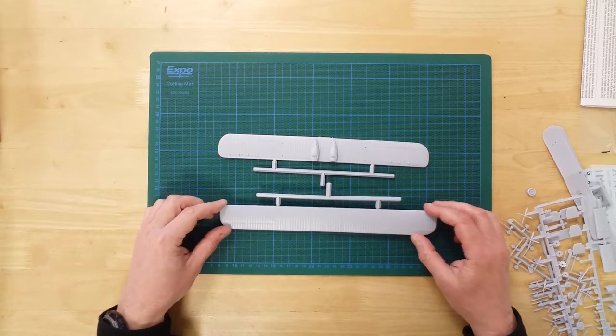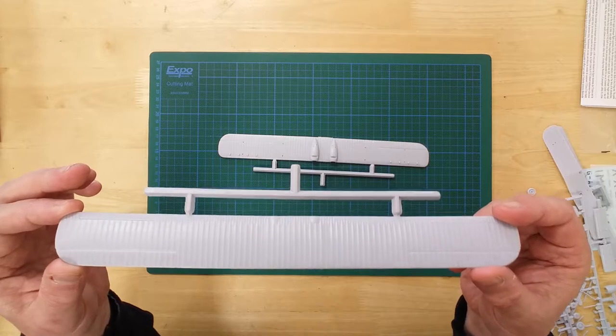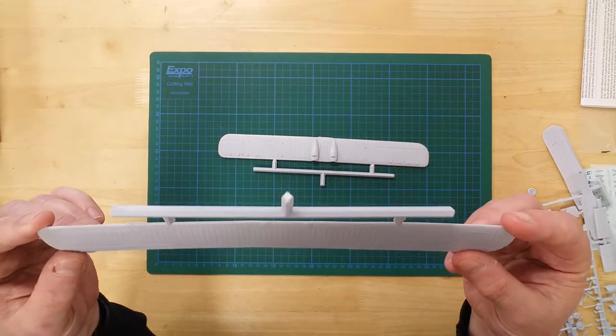In a similar vein, here are the upper wings, also in two parts.